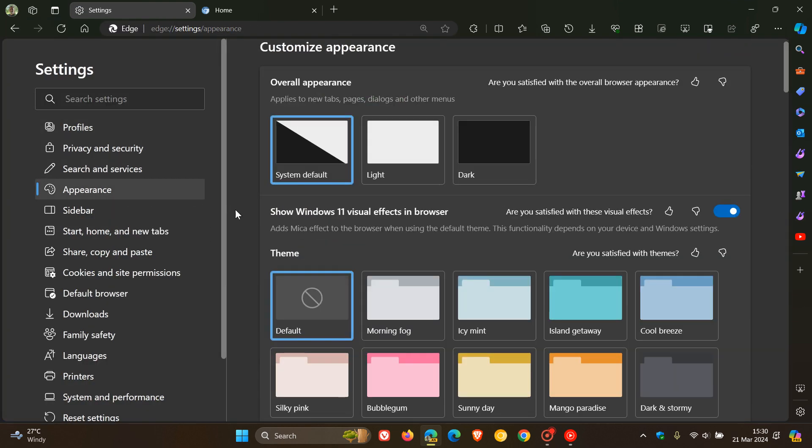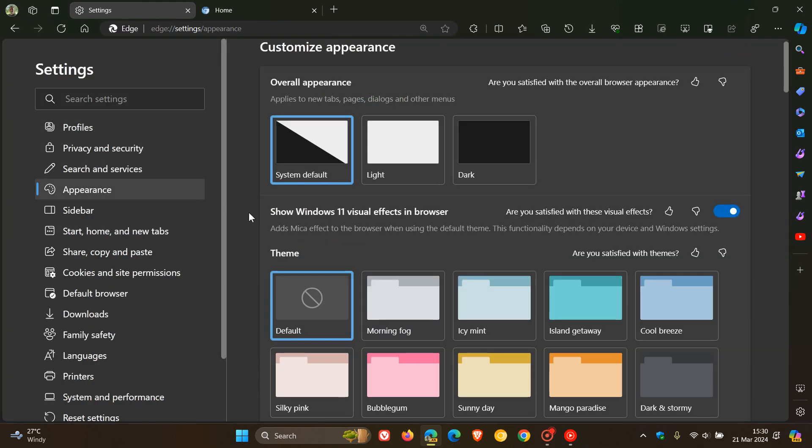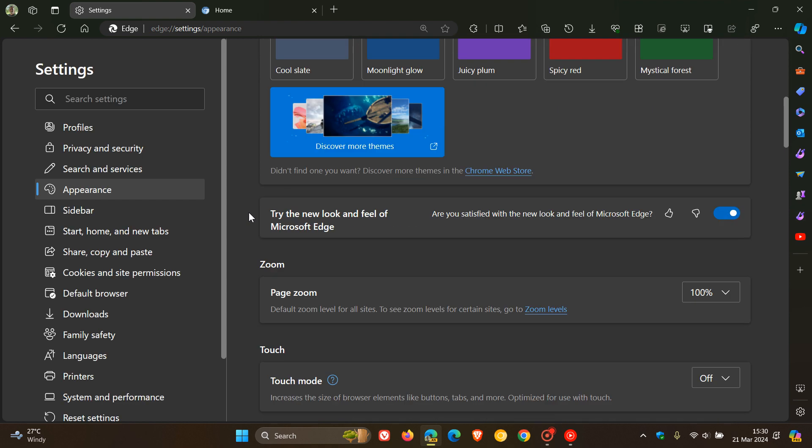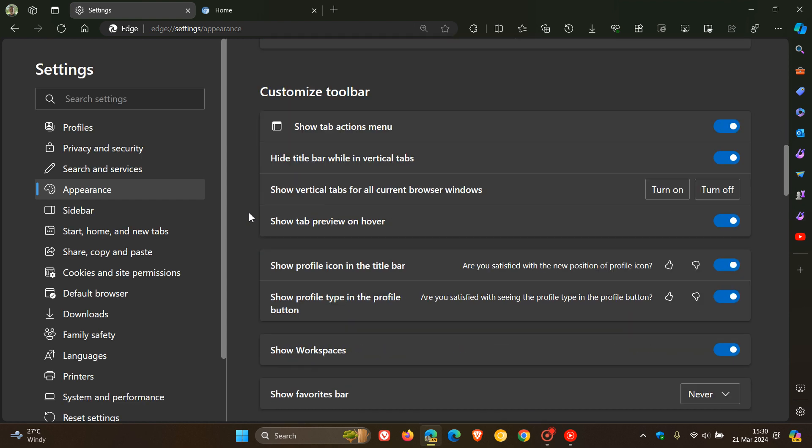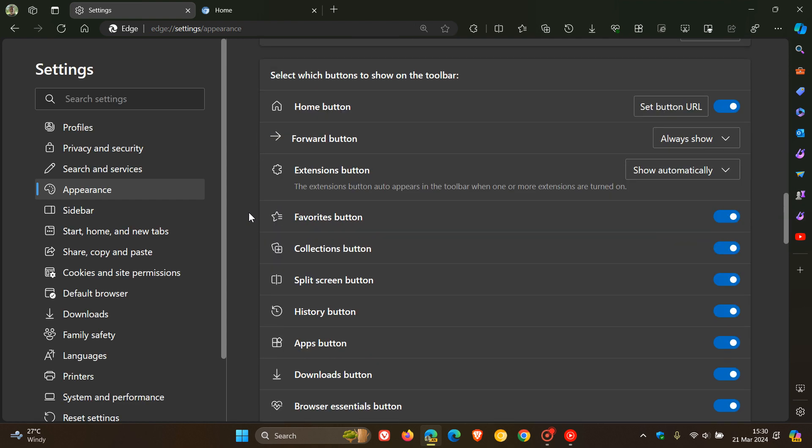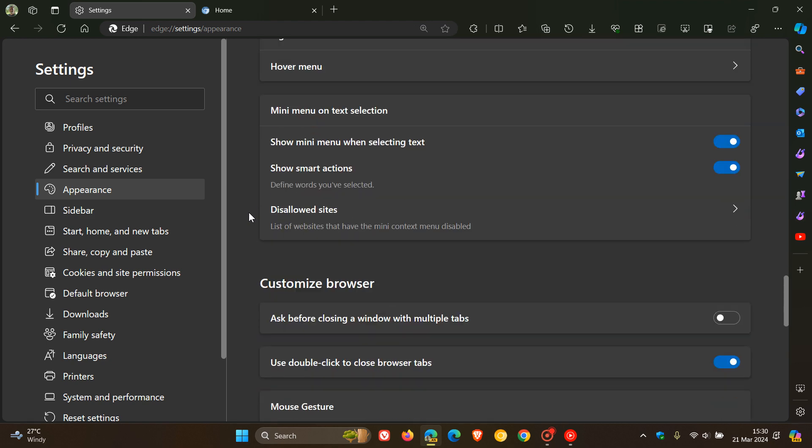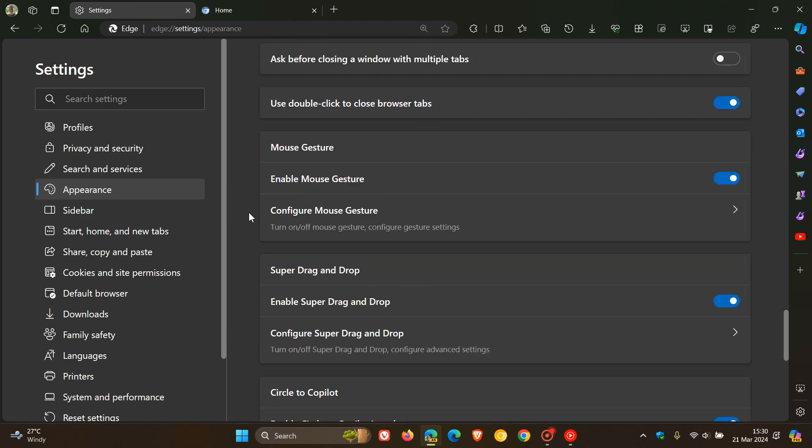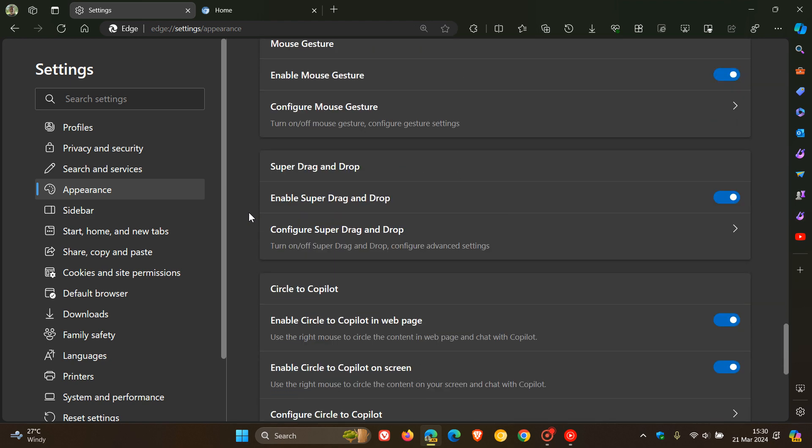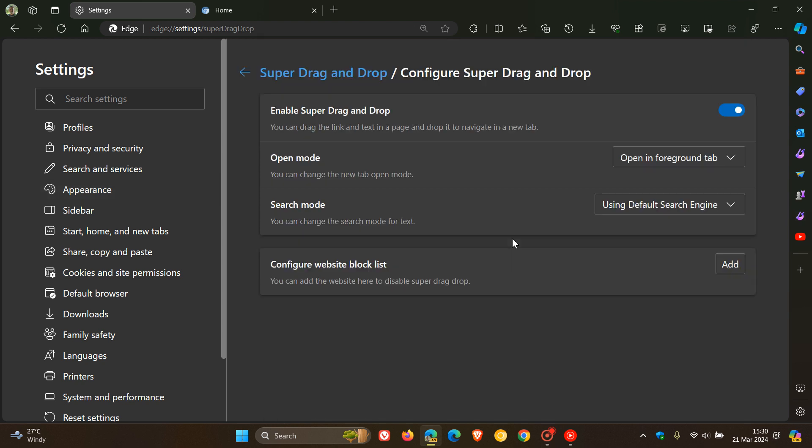If I head to my settings appearance page in Edge Canary 124, which is the latest preview version, and I scroll down here we get near the bottom of the page, we get a feature called Super Drag and Drop that Microsoft is testing. When I posted previously on this page, we only had Enable Super Drag and Drop and then Open Mode.